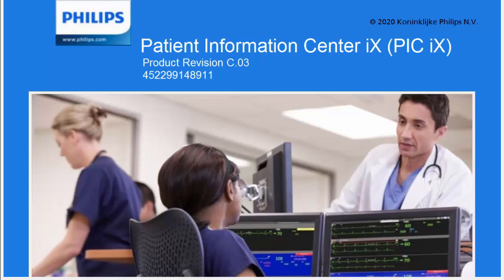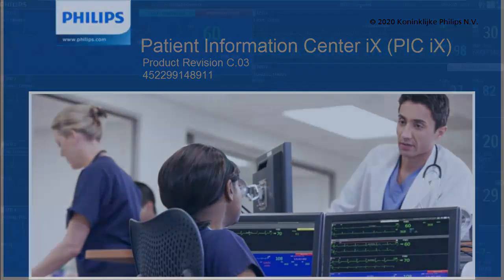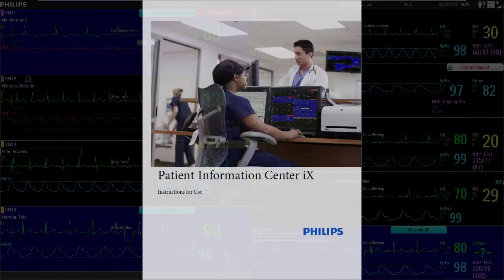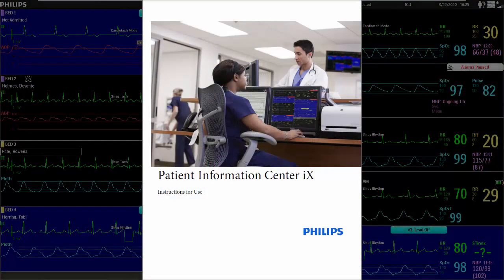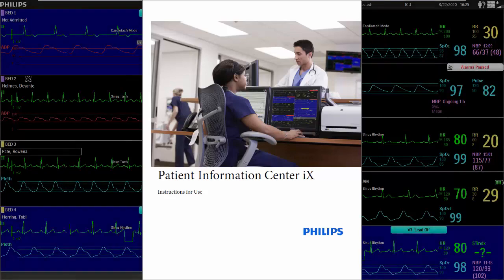This is a quick video to overview some of the features and functionality of the Philips Patient Information Center IX, or PIC-IX. Please see the instructions for use for additional information.